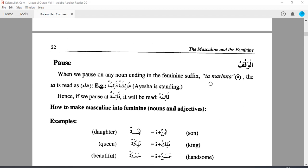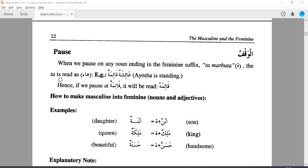this is the last class on masculine and feminine. That's why we cover two topics today. One is to do a pause (waqf). Two is to convert masculine to feminine.